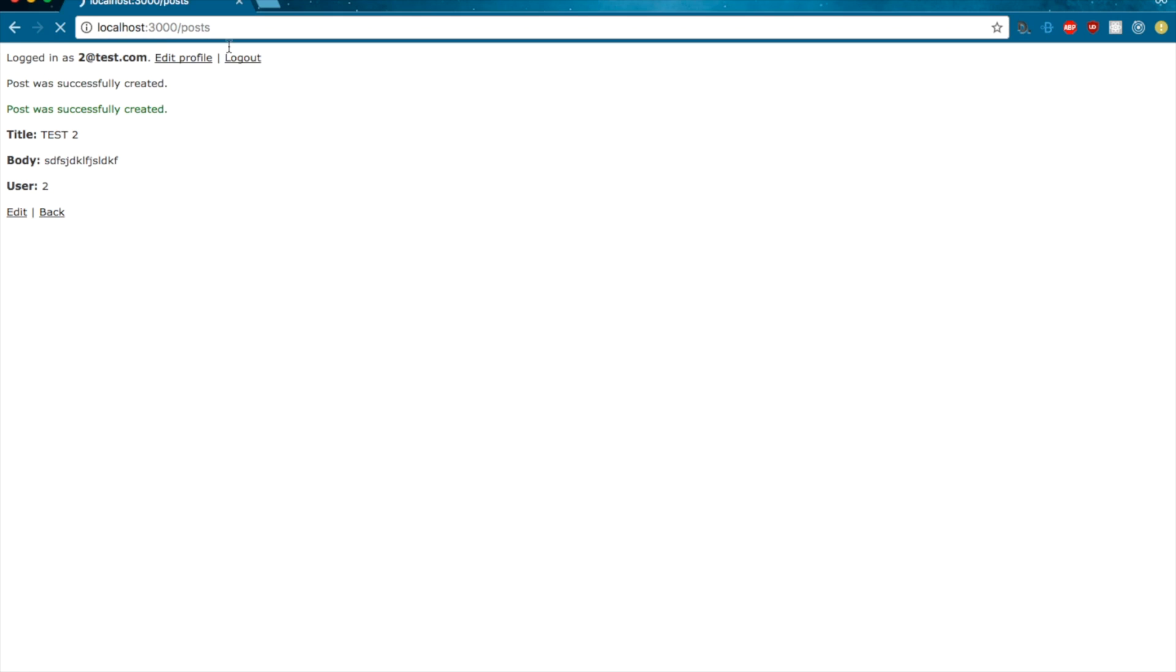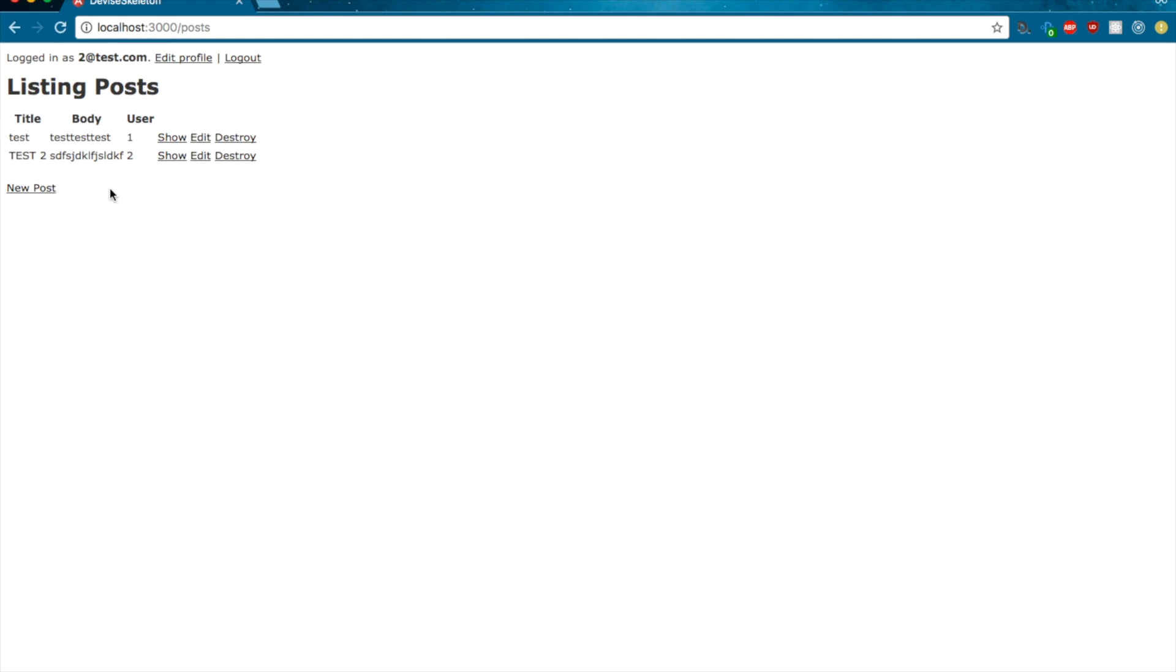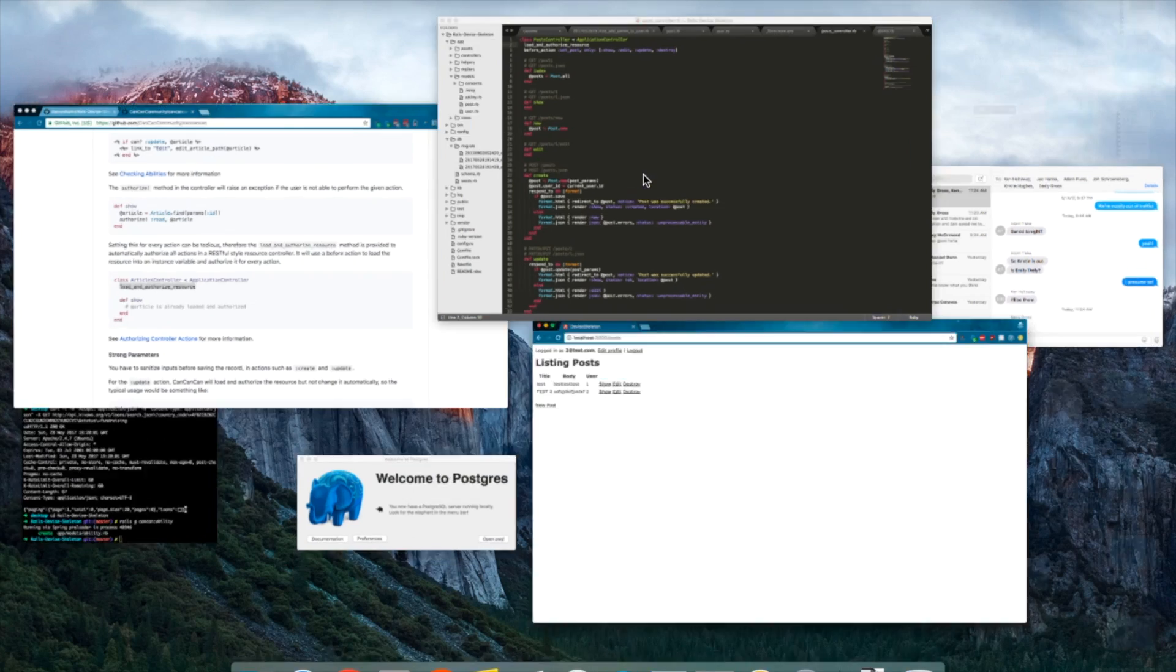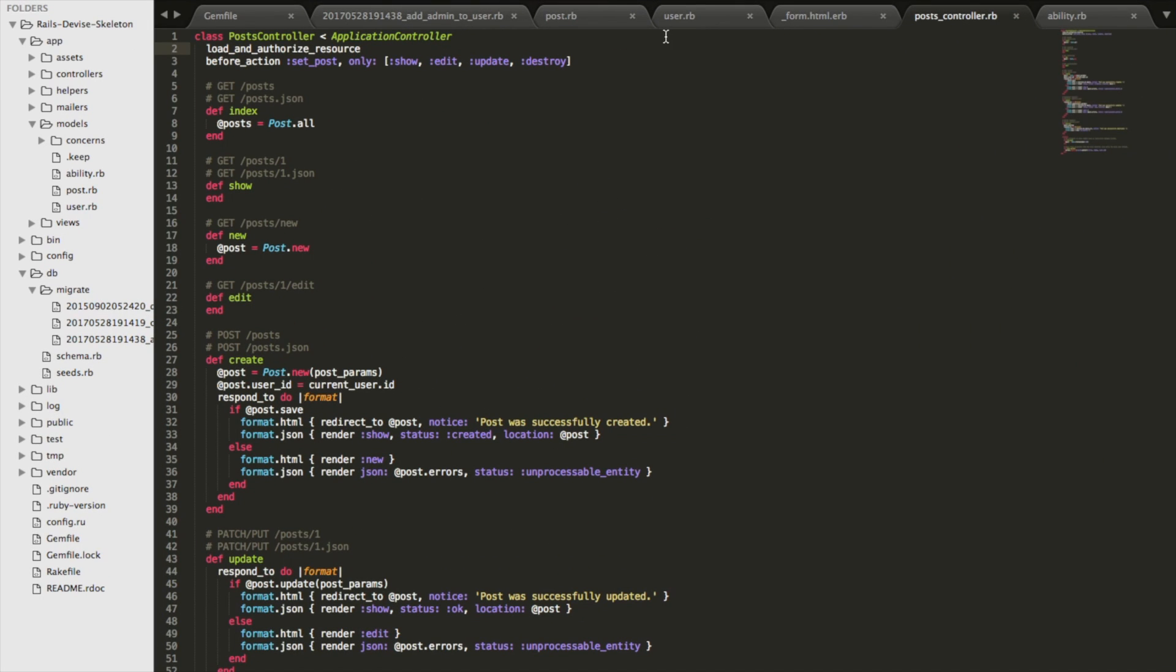Let's make a new test post of our own for 2@test.com. Now, if we go back to the users or if we go back to the post list, we see there are two posts. Now let's edit those links.